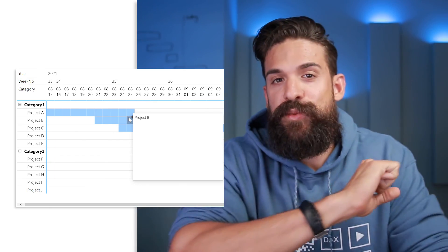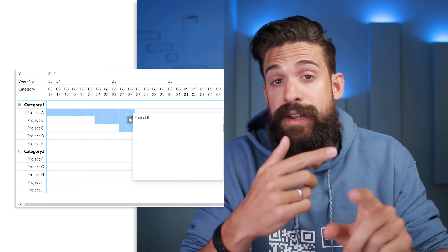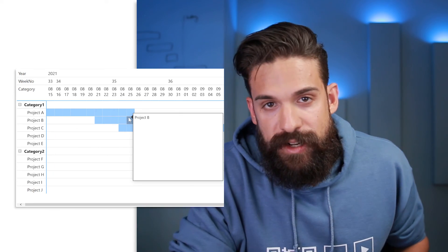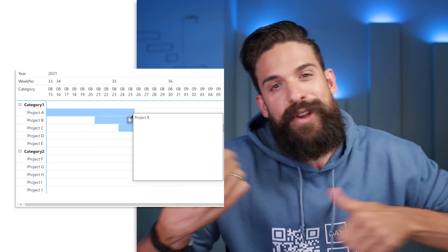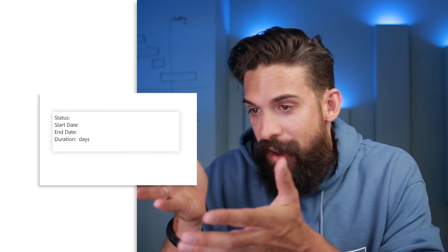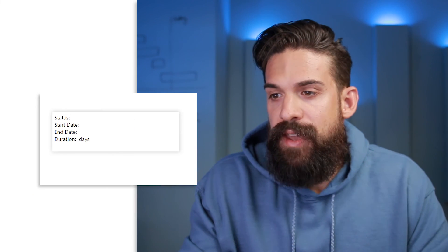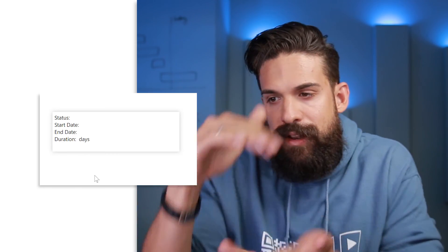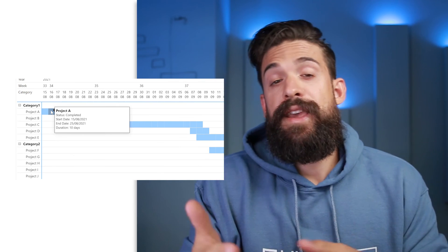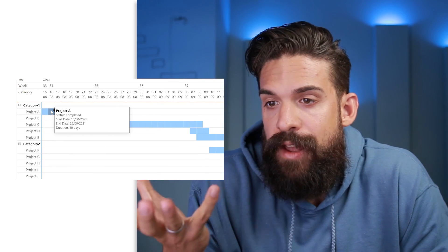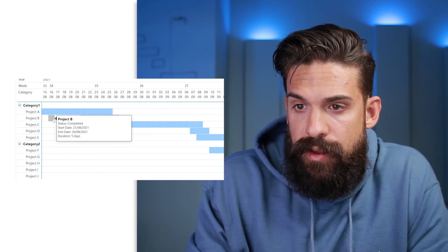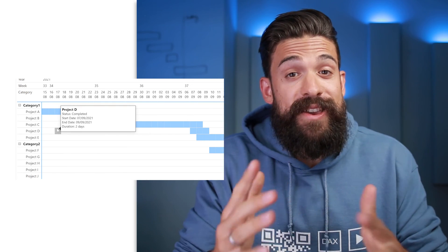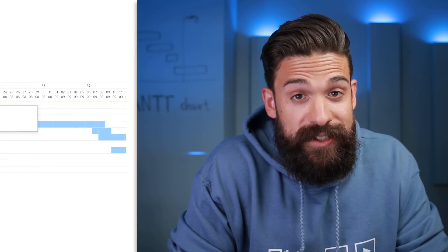This exact same method you can use to return the duration, the start date, the ending date — whatever information you want to show on your Gantt chart. To save a little time, I've already done this, so let's look at the result. Here we have our custom tooltip with the status, starting date, ending date, and duration included. Now when I hover over one of the bars it looks much better — Project A, Project B, Project C — it updates nicely. So this is how you can turn a matrix visual into a Gantt chart.